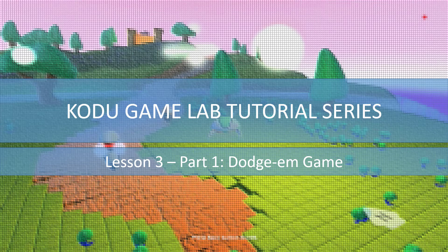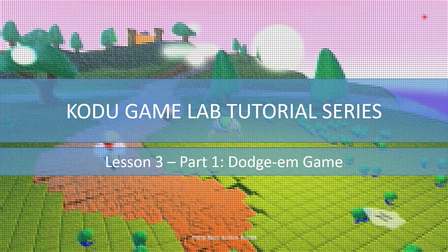Welcome to Lesson 3, Part 1. In this lesson we're going to actually create a small and simple game using the skills that we learned in Lessons 1 and 2.